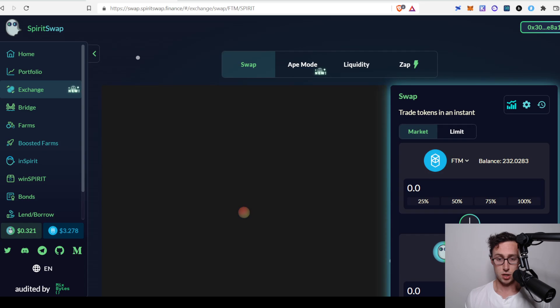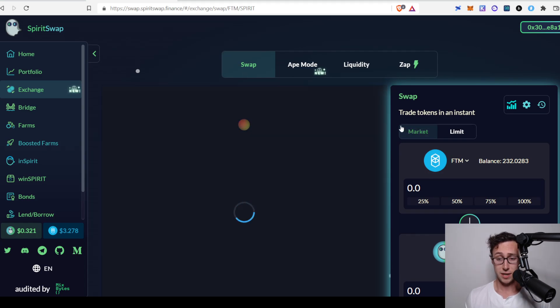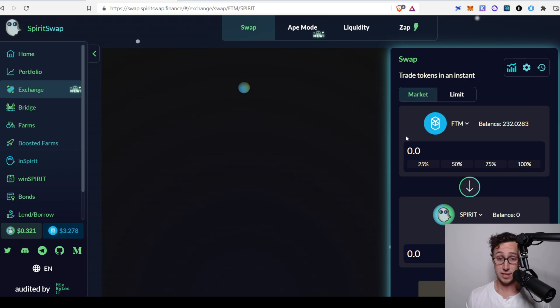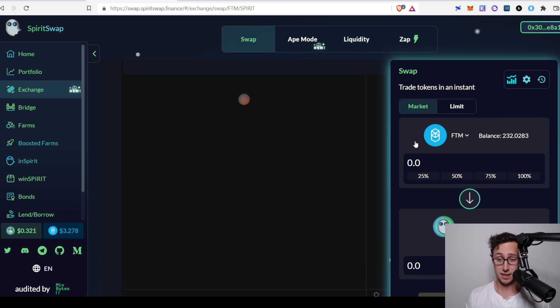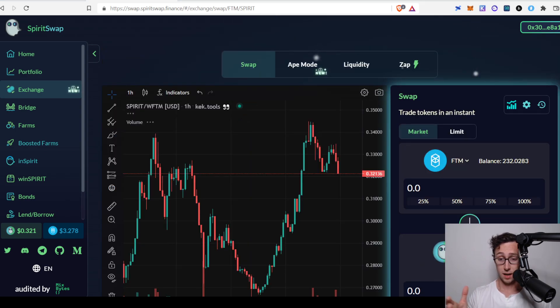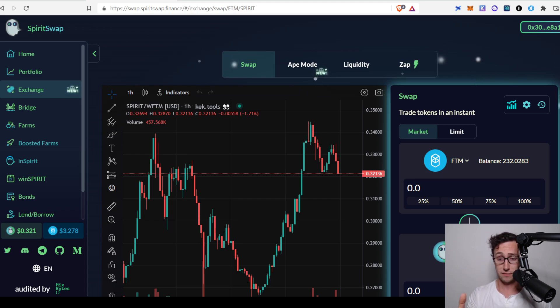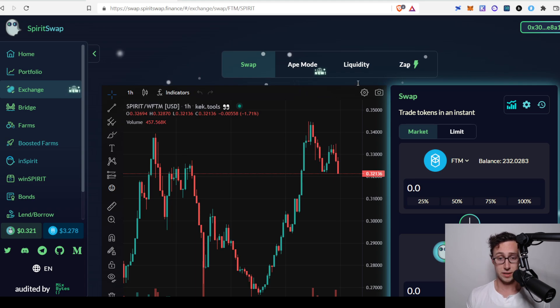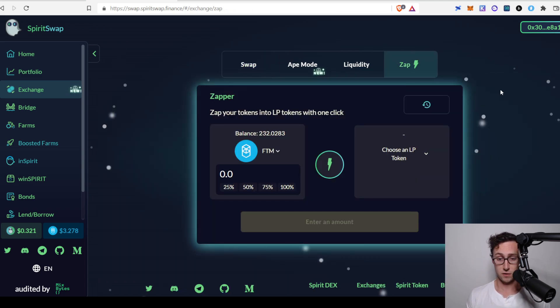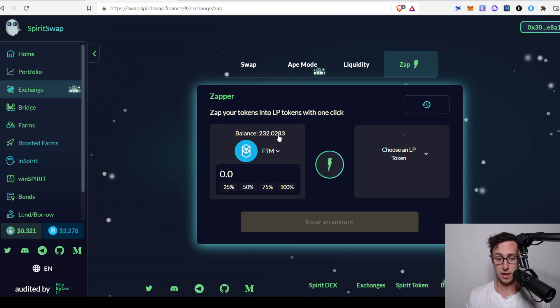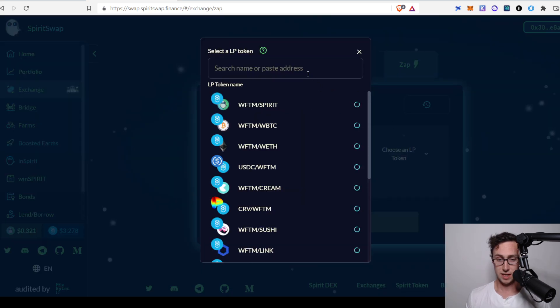So normally on most exchanges, what you would have to do is convert half of the tokens that you wanted to deposit into the other half of the liquidity pool. So if you were depositing FTM and MIM, you would have to convert half your FTM to MIM, and then deposit the two of those together. SpiritSwap has a feature called ZAP that allows you to convert one of your tokens directly to an LP token, and that's what we're going to use here. So we're going to convert some of our FTM into the FTM MIM pool.